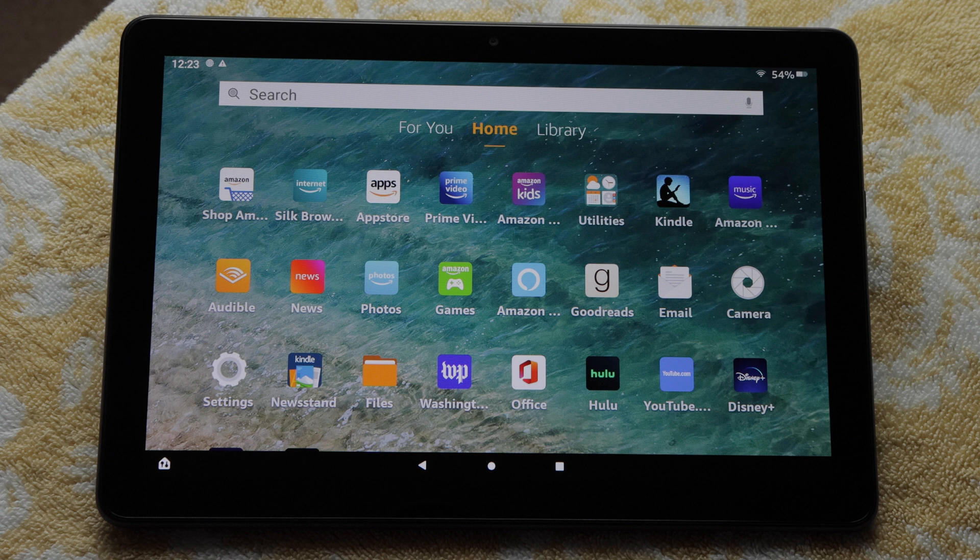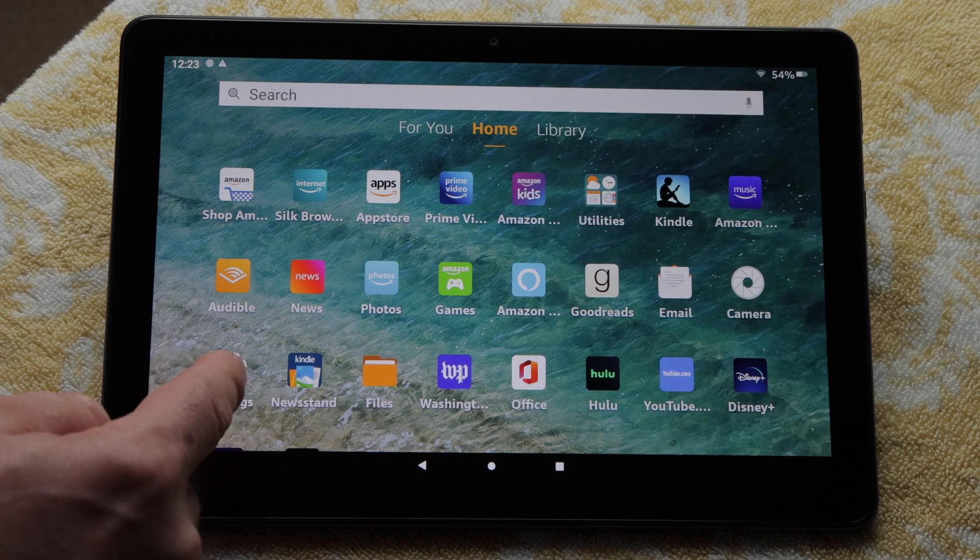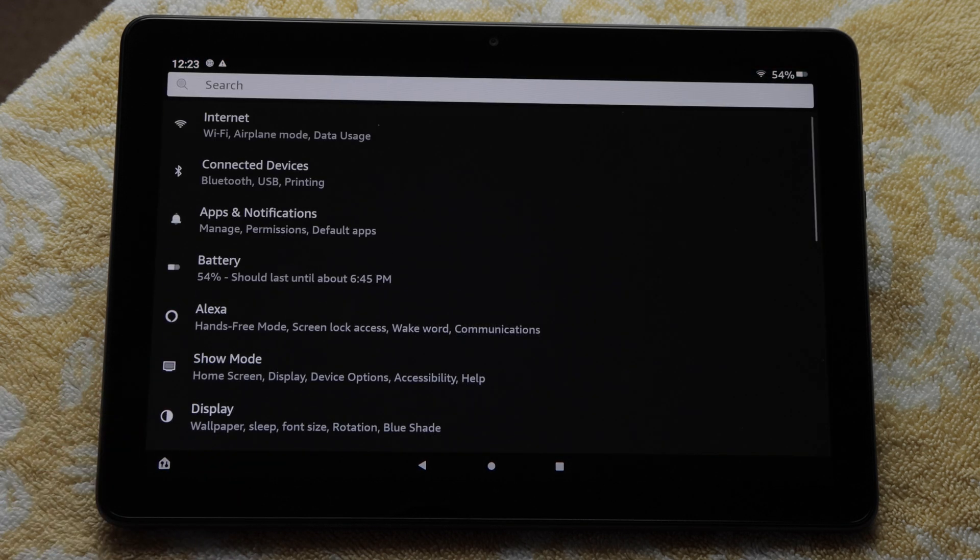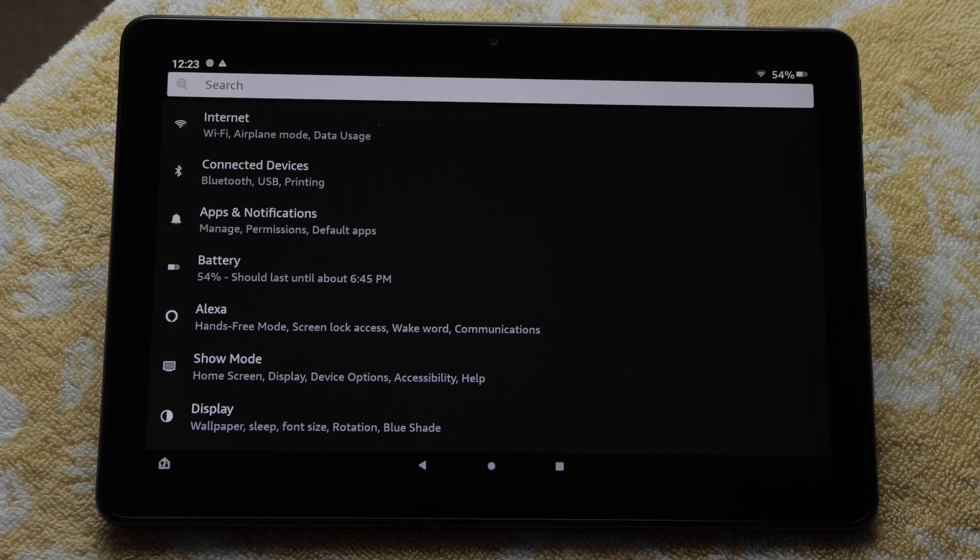If you want to adjust tablet settings, there's a settings app. Let's tap it. You'll see internet, Bluetooth, battery strength, Alexa settings, etc.